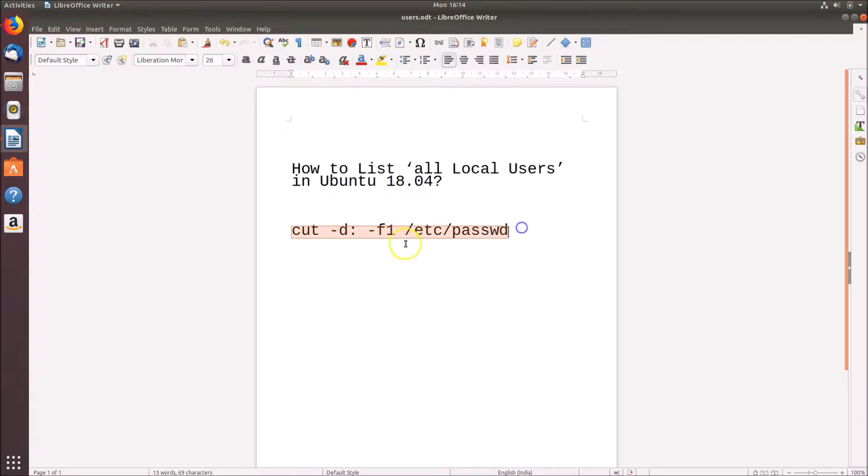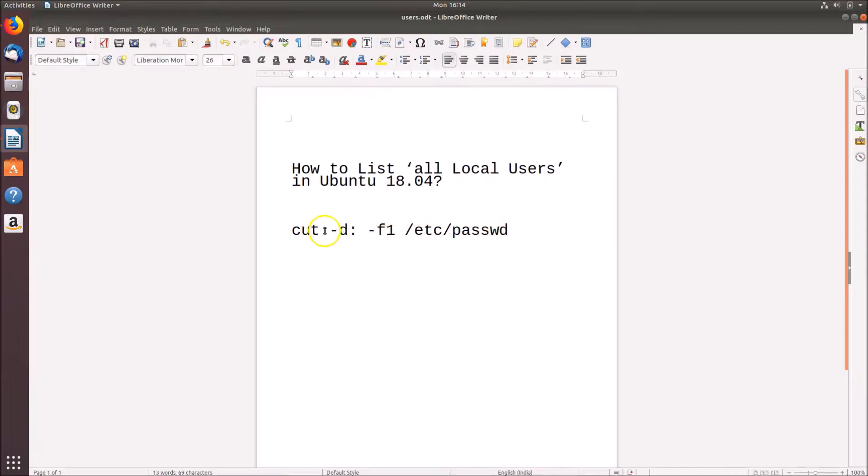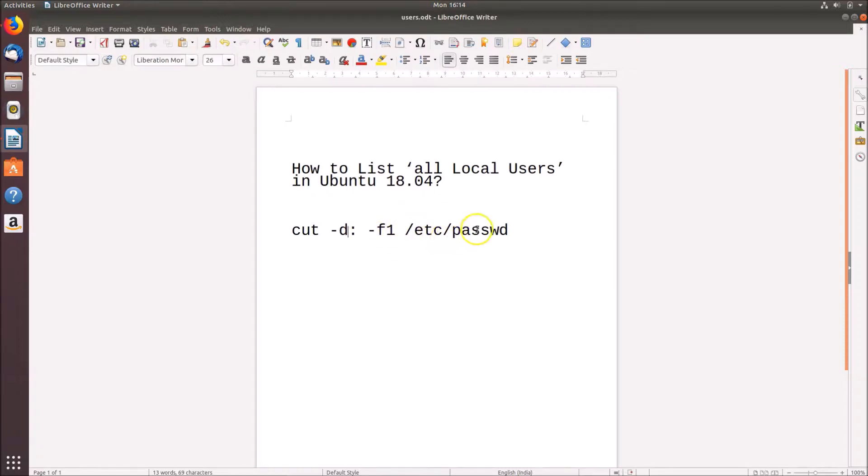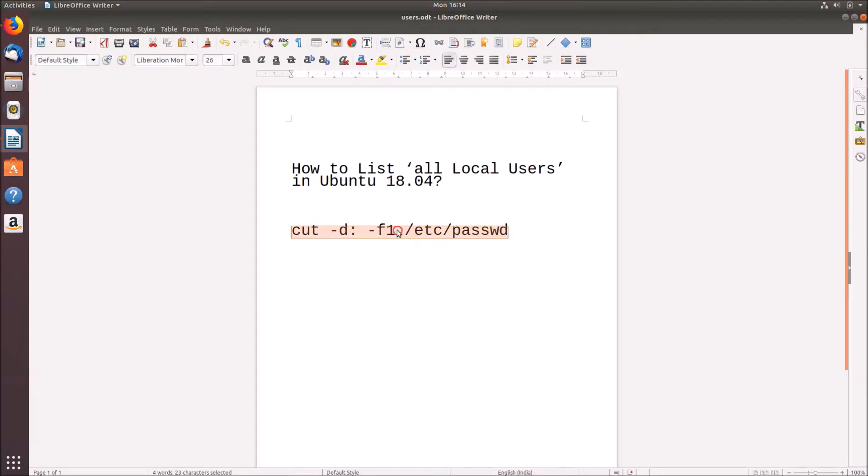Okay, so this command is: cut space hyphen d colon space hyphen f1 space forward slash etc forward slash passwd. I will place this command in the video description, you can check it out. Okay, so let's do that.